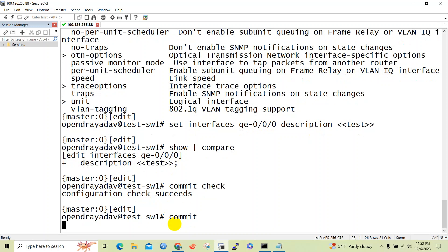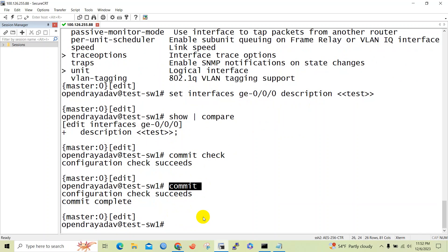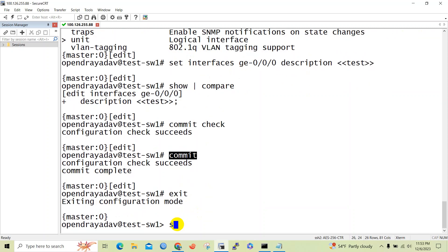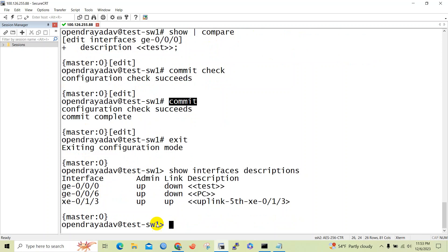We will now issue the commit command, which will save the recent changes. The commit is similar to the save command in Cisco devices — in Cisco we normally issue 'write' or 'copy running-config startup-config'. Commit in Junos is similar to that write or save operation.